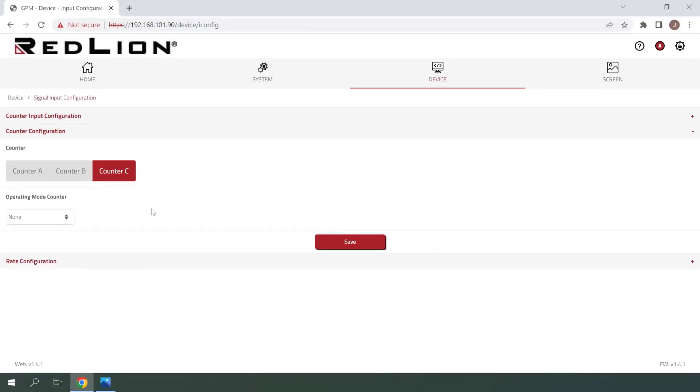At this point, we're ready to test our newly configured digital signal input, so I'll click on the Home menu item at the top.